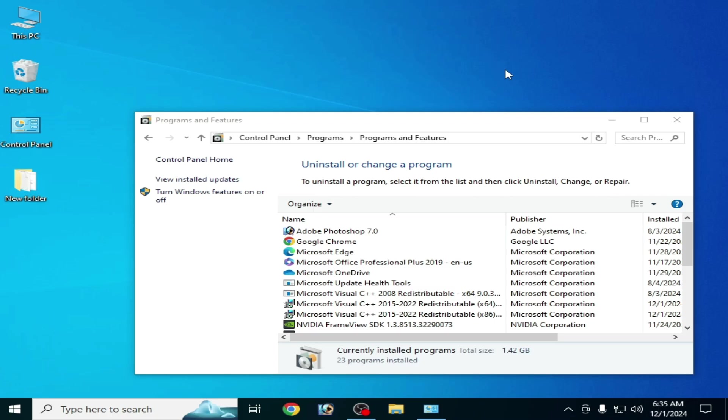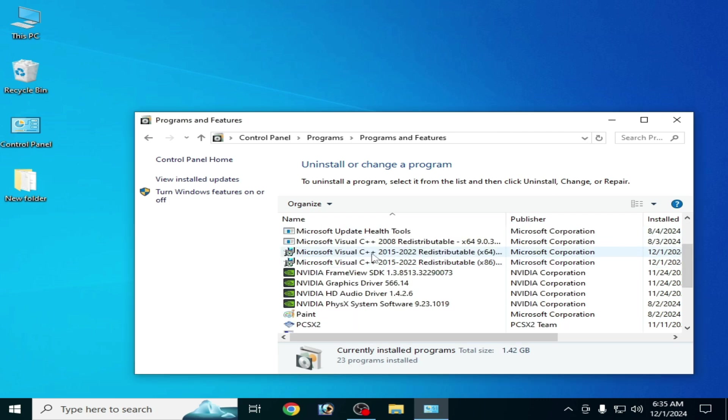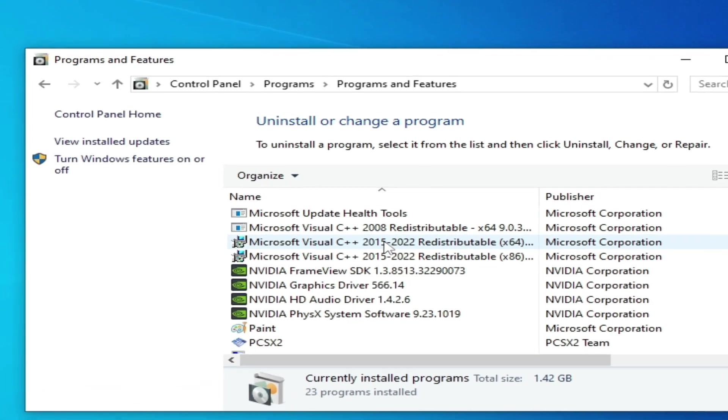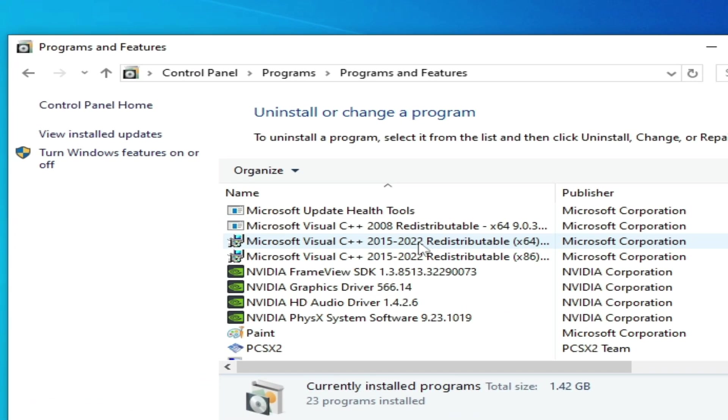After installation you need to close it and restart your PC. Solution number three: go to your Microsoft Visual C++ 2022 64-bit and 86.